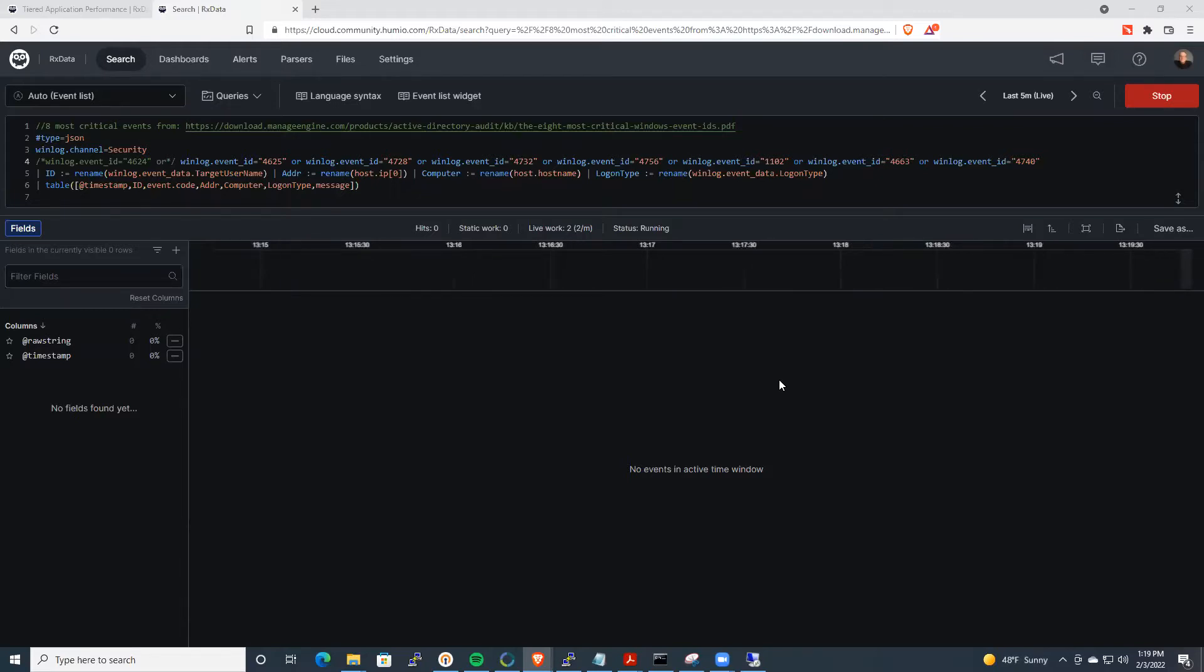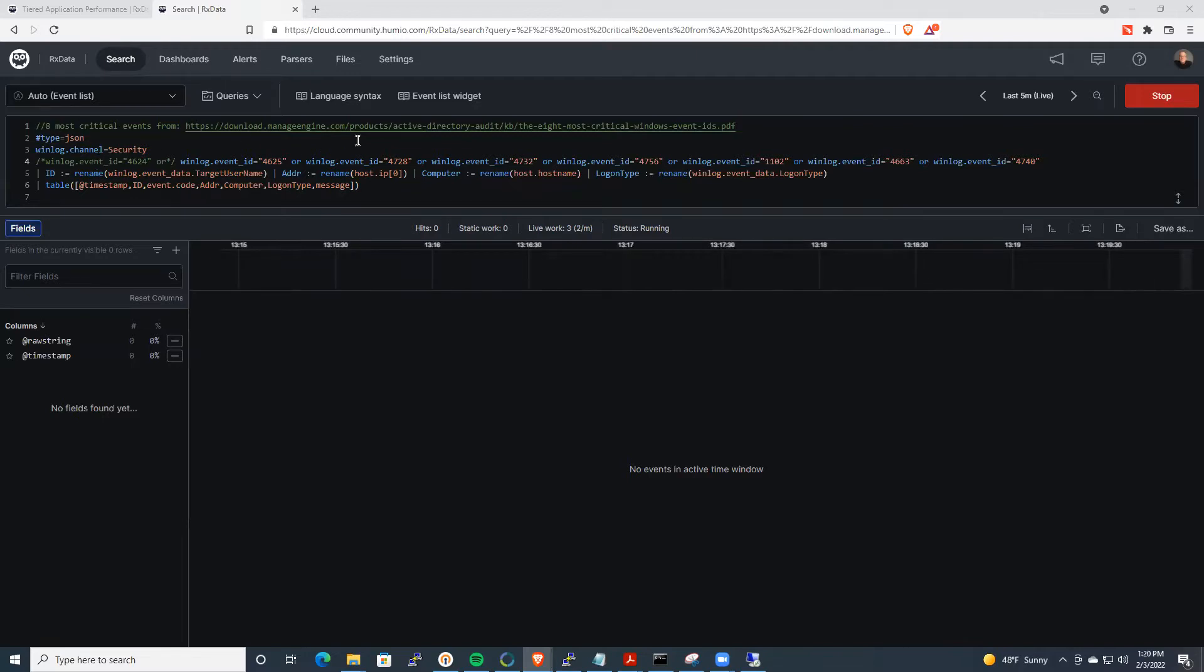And today we're going to go over using WinLogBeat to do some threat hunting within the backend Humio platform. So what I've got here is a quick set of the eight critical Windows events that managed services defines that you need to monitor.